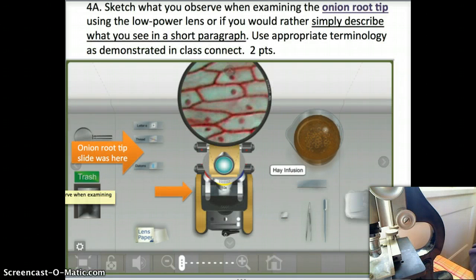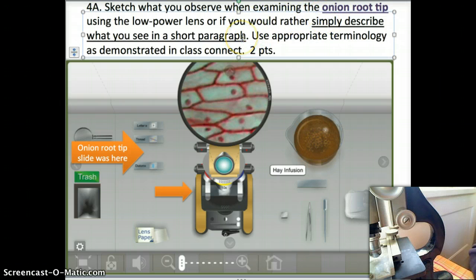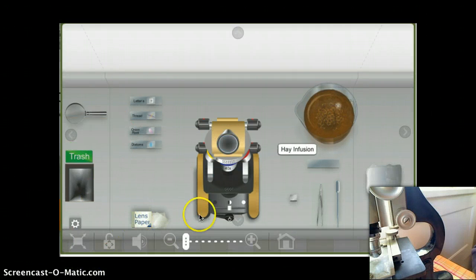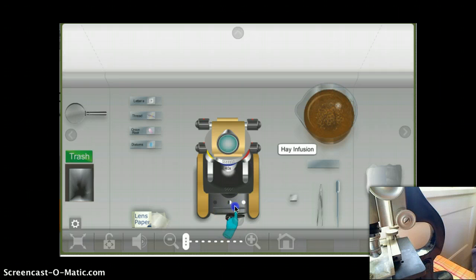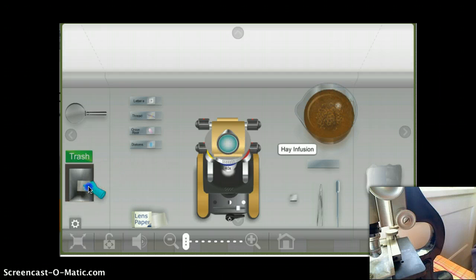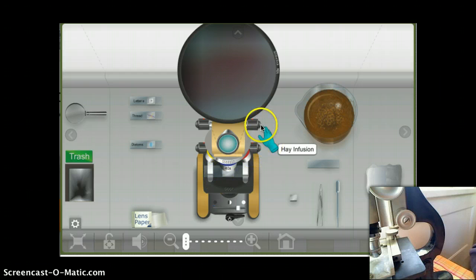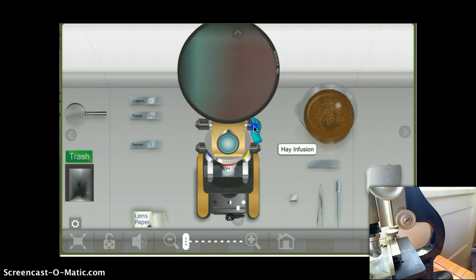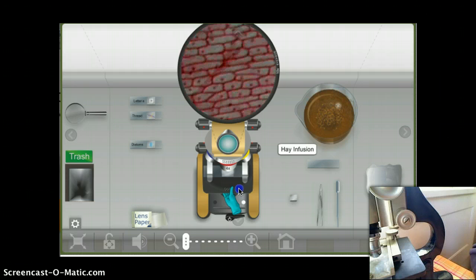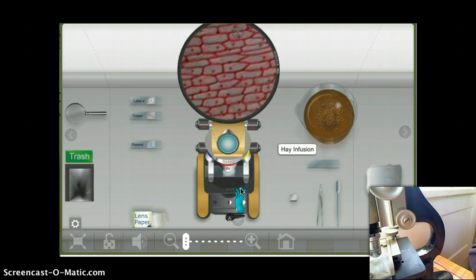Number four says to sketch what you observe when examining the onion root tip slide using the low-power lens. If you don't want to sketch, you can describe what you see in a short paragraph using appropriate terminology. In the virtual lab, turn on the microscope, adjust the diaphragm for more light, use lens paper to clean the lens, grab the onion root tip slide and put it on the stage. With the four-times objective in place, use the coarse focus knob, then move the stage to see different parts of your specimen.